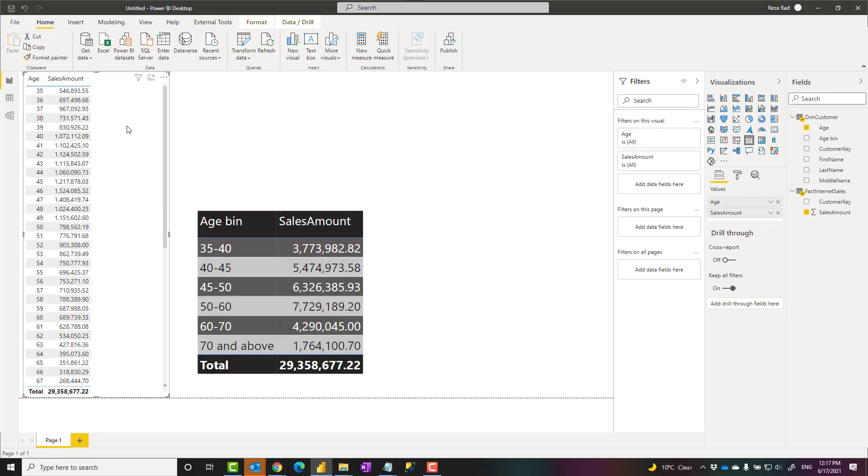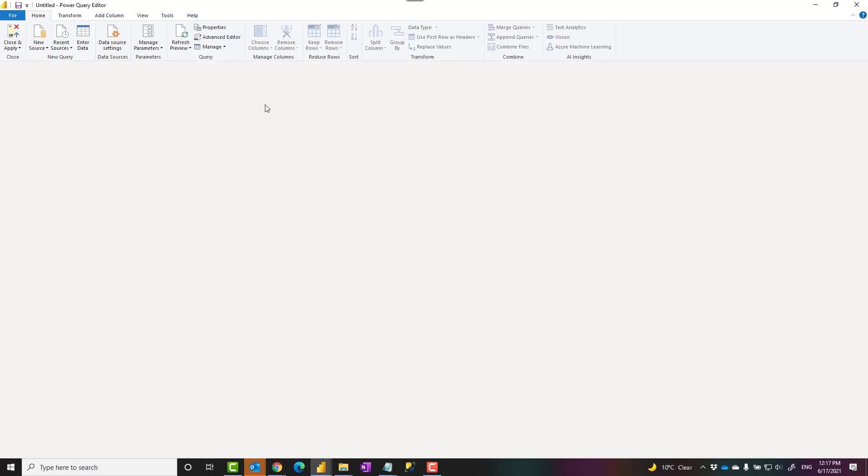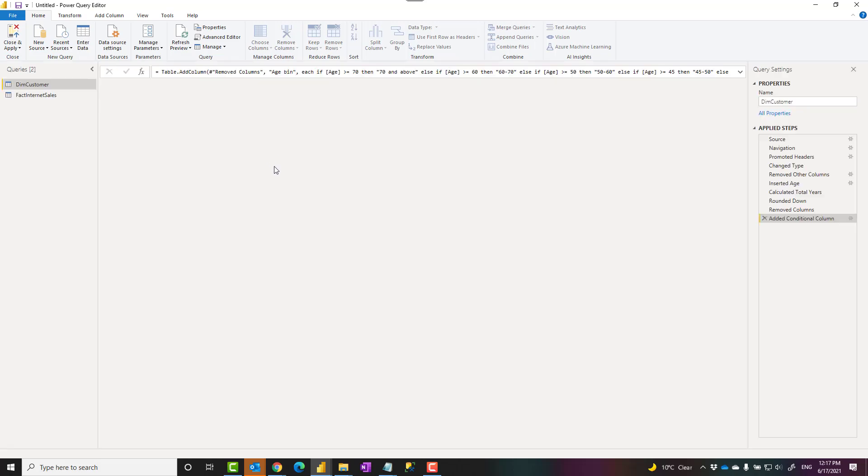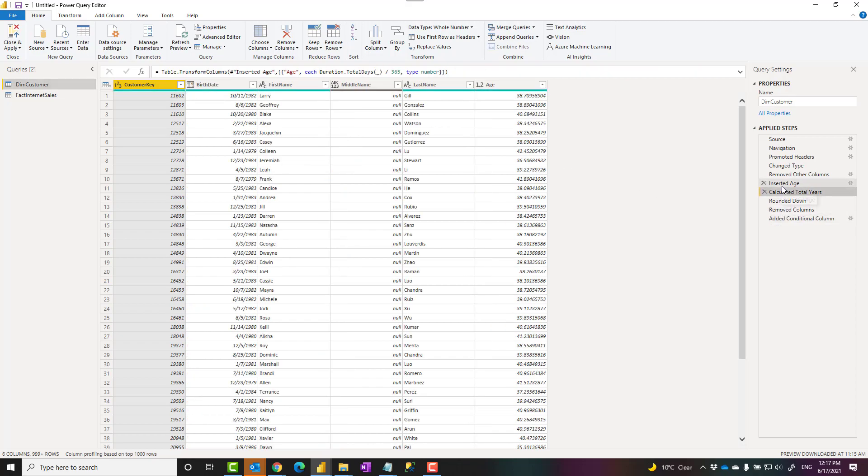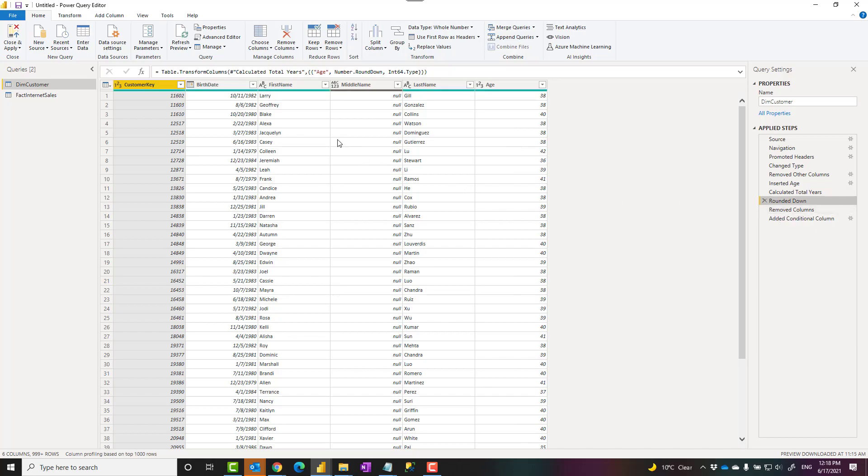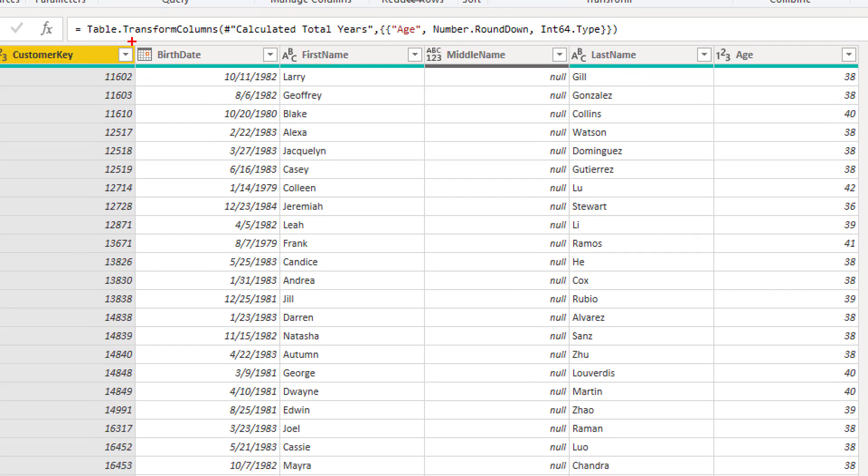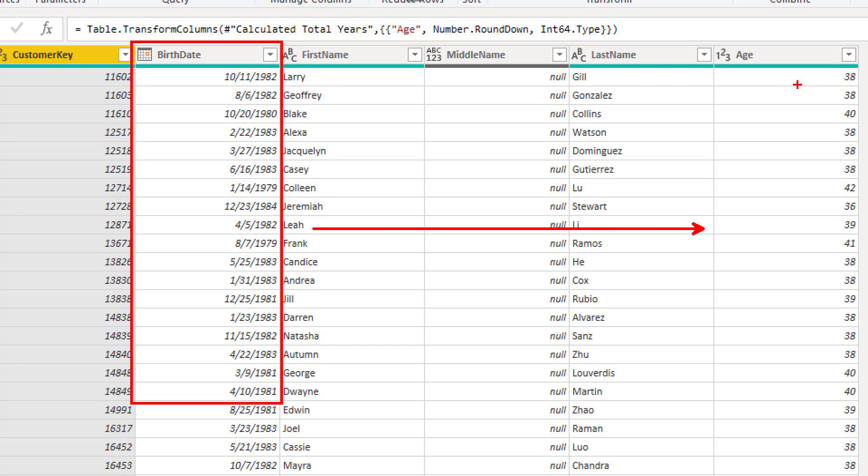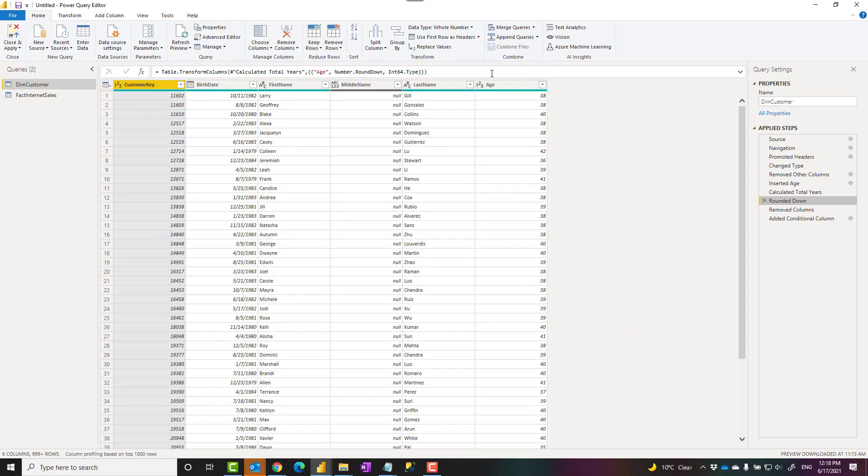The first thing you need to know is you can calculate age from the birth date of that customer. I have a different article about it. Links to all of these articles I'm mentioning is down in the description below. So here I do have a method that I used, and from that using that method, I used this birth date to get into the age calculation you see here. That is totally explained in details how to do that in Power BI. Now, let's say we have that age.